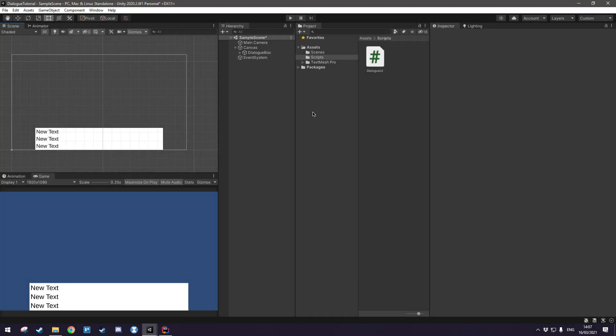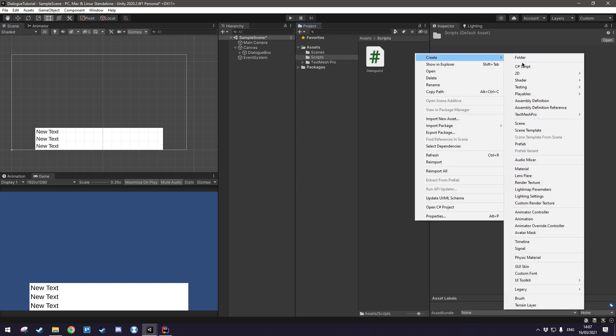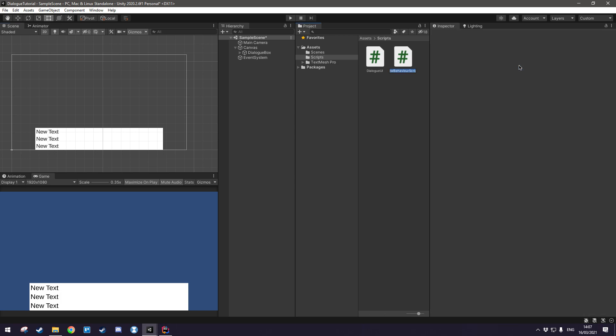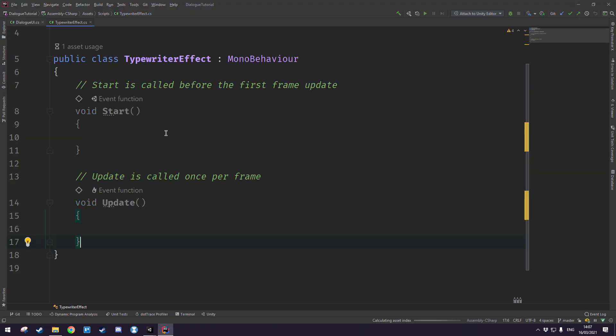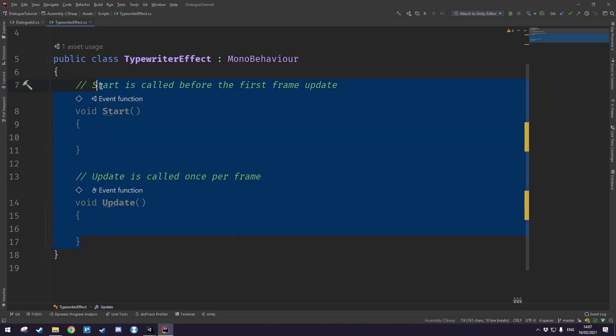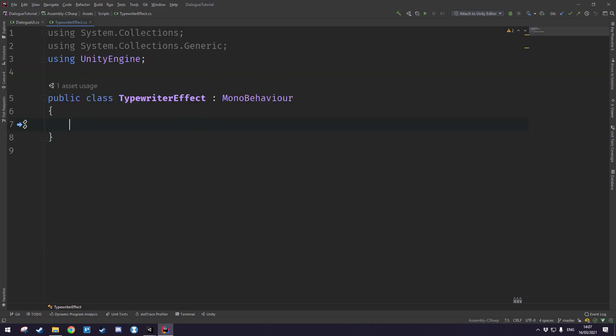Okay let's get to work on the typewriter effect. So let's go ahead and create a new C sharp script and we'll call it typewriter effect. Let's open it up in our text editor and let's get rid of the default unity methods.